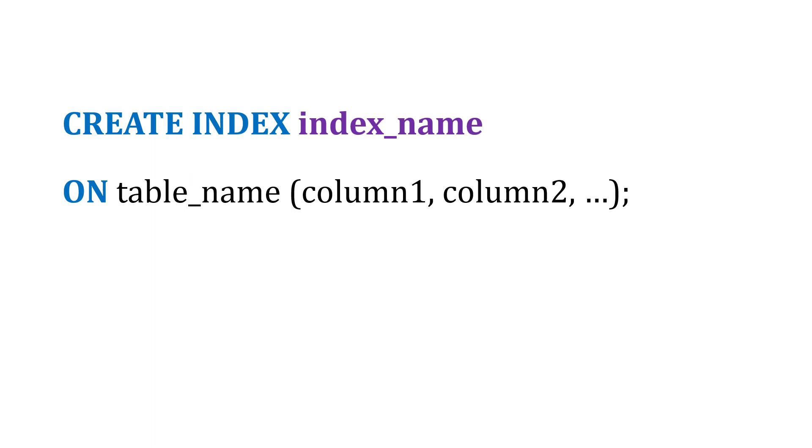Here's what this syntax is going to look like: We'll say CREATE INDEX and then define the index name ON the original table, and then we'll include the columns that should be in the index.